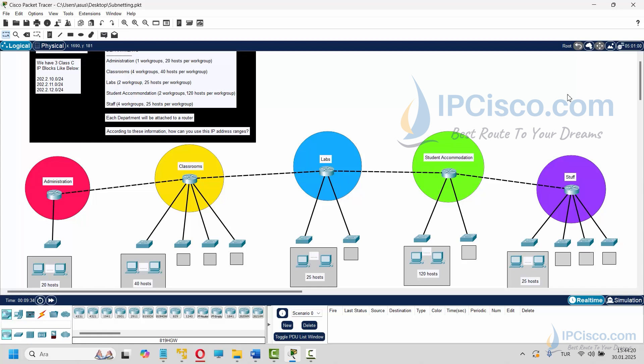We have three IP blocks. To divide our IP blocks, firstly let's check the highest need. Student accommodation needs the highest hosts — they need 120 hosts per workgroup and there are two workgroups, so totally they need 240 hosts. There are also some router interfaces to take into account, so we need one IP block for student accommodation. In a class C /24 IP block, we have 256 addresses and 254 available IP addresses, so for student accommodation we need to use one IP block.